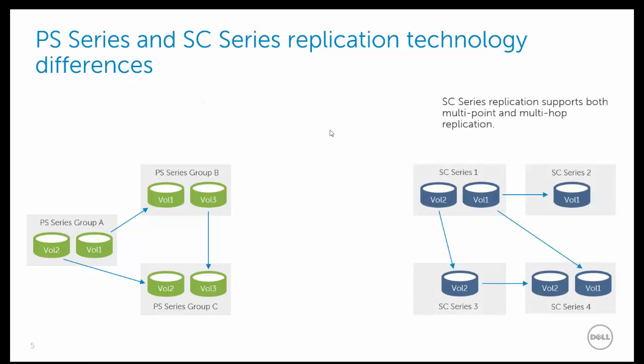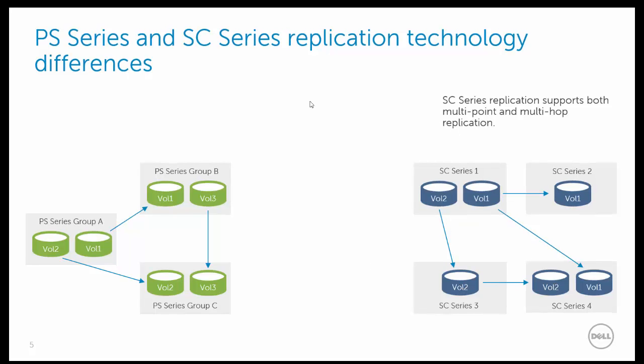The SC series replication model is similar with additional flexibility. Not only may volume pairs be replicated, but also multi-hop scenarios are supported, such as the graphic indicates with volume 2 replicating between SC series 1, 3, and 4, or the multi-point scenario where we have volume 1 replicating from SC series 1 to SC series 4, and also to SC series 2.